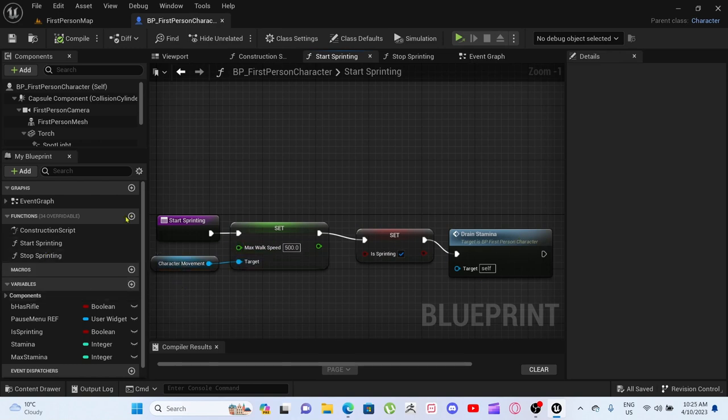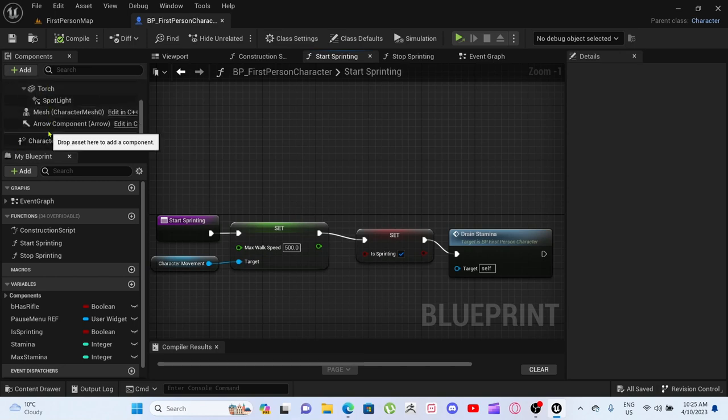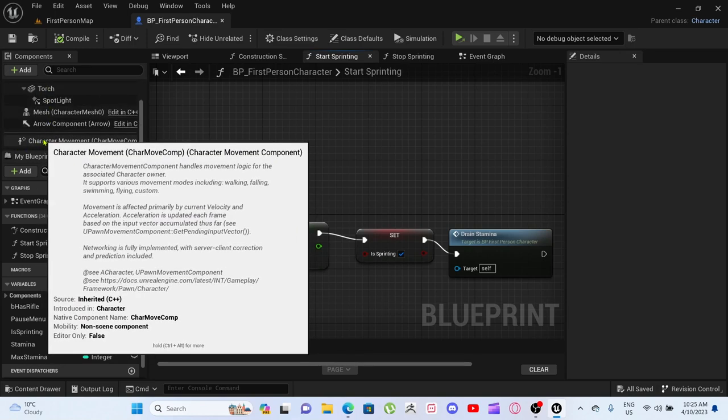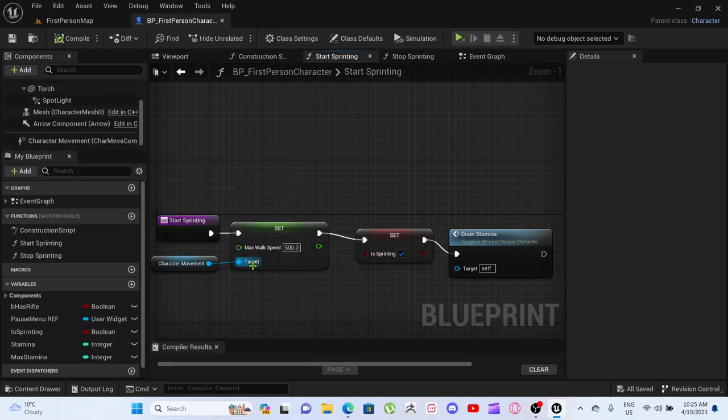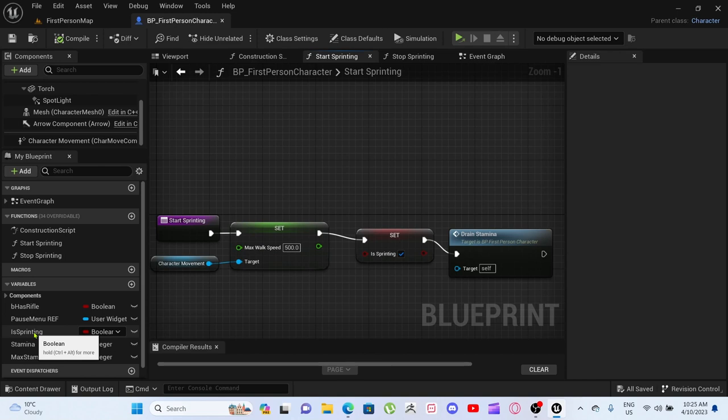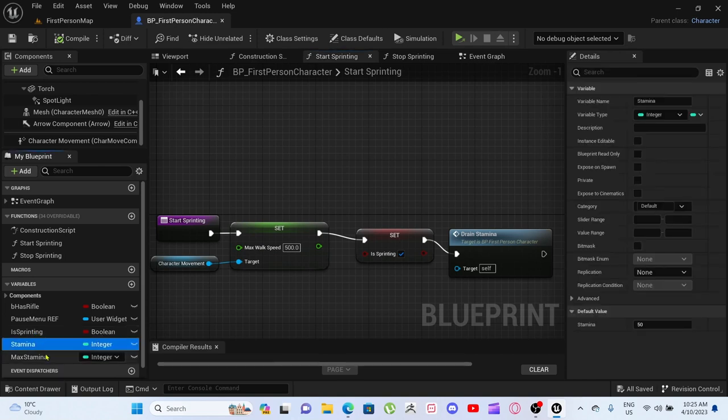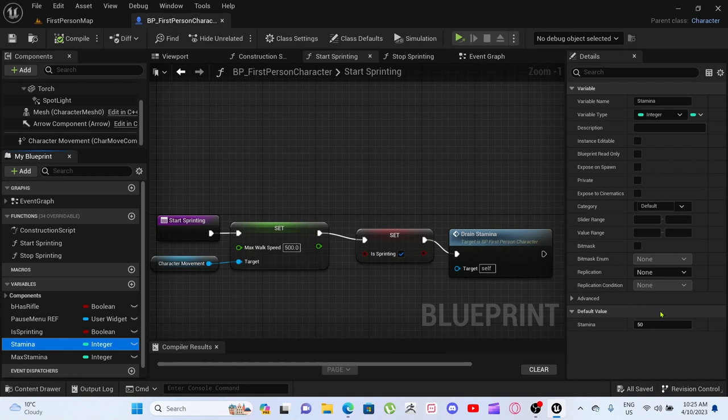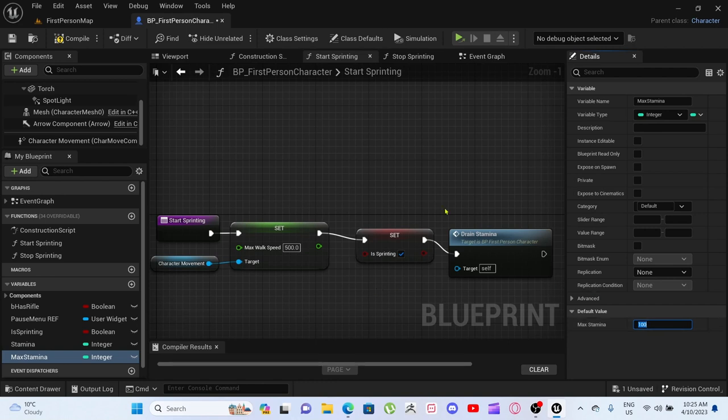We've got the character movement from over here, and we created this sprinting here as well as stamina and max stamina. So stamina is at 50 while the max stamina is 100.